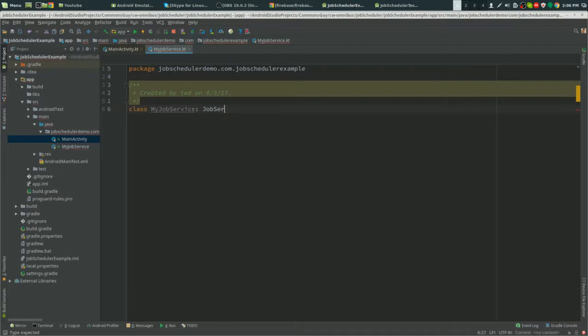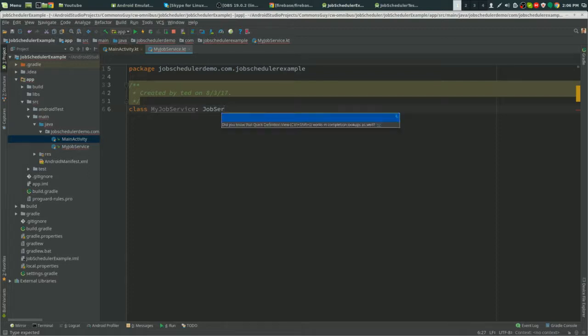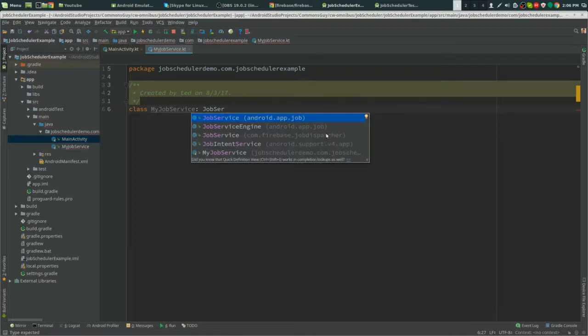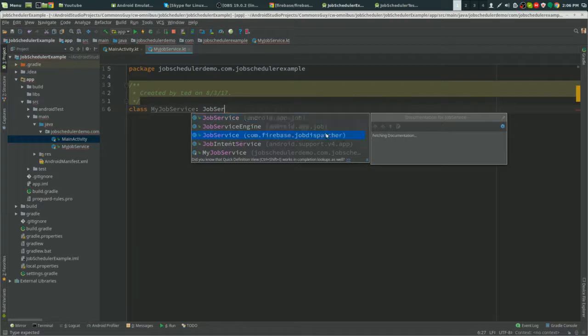Extend JobService. Now here's where it's different from the regular job scheduler. We have to use the Firebase one, with the com.firebase.jobdispatcher.